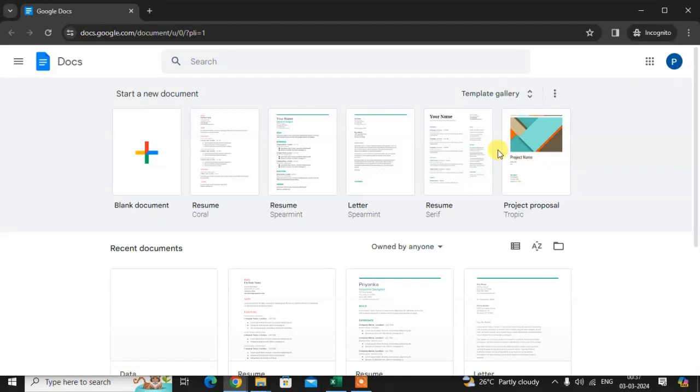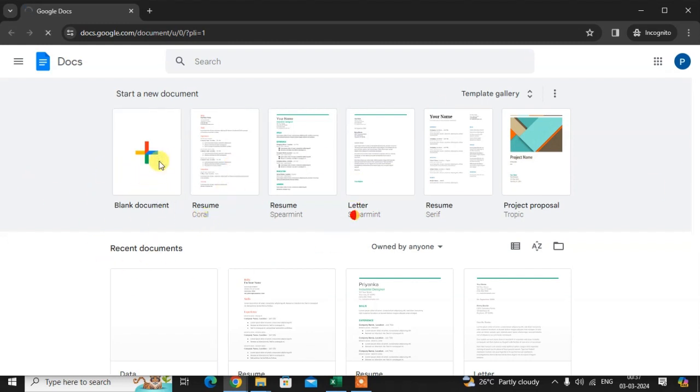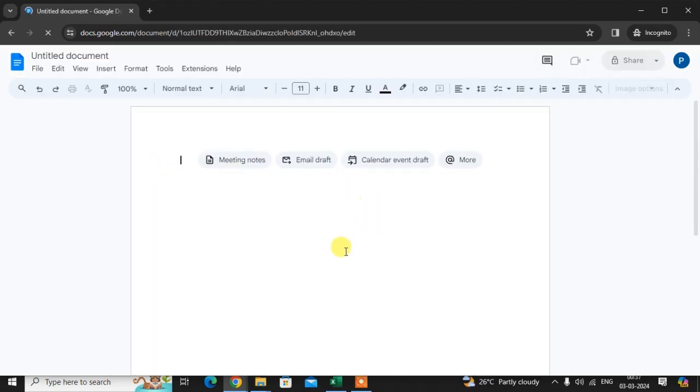In this video we will learn how to create QR code in Google Docs, so let's start. This is my Google Docs. I just want to add a blank document here. I want to create the QR code of a particular link.